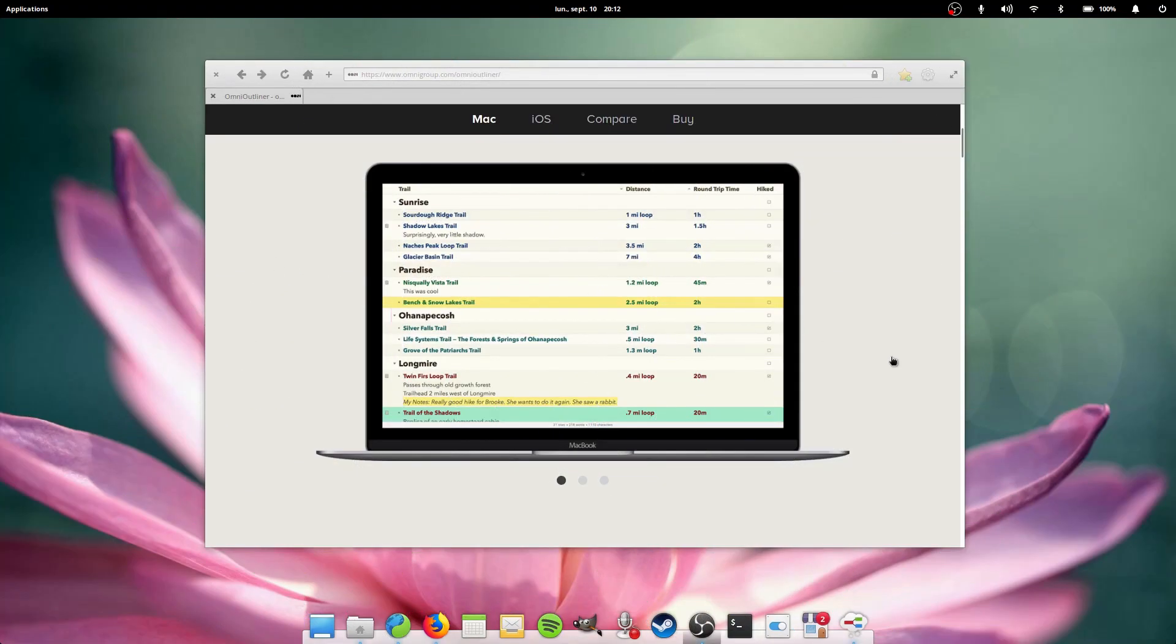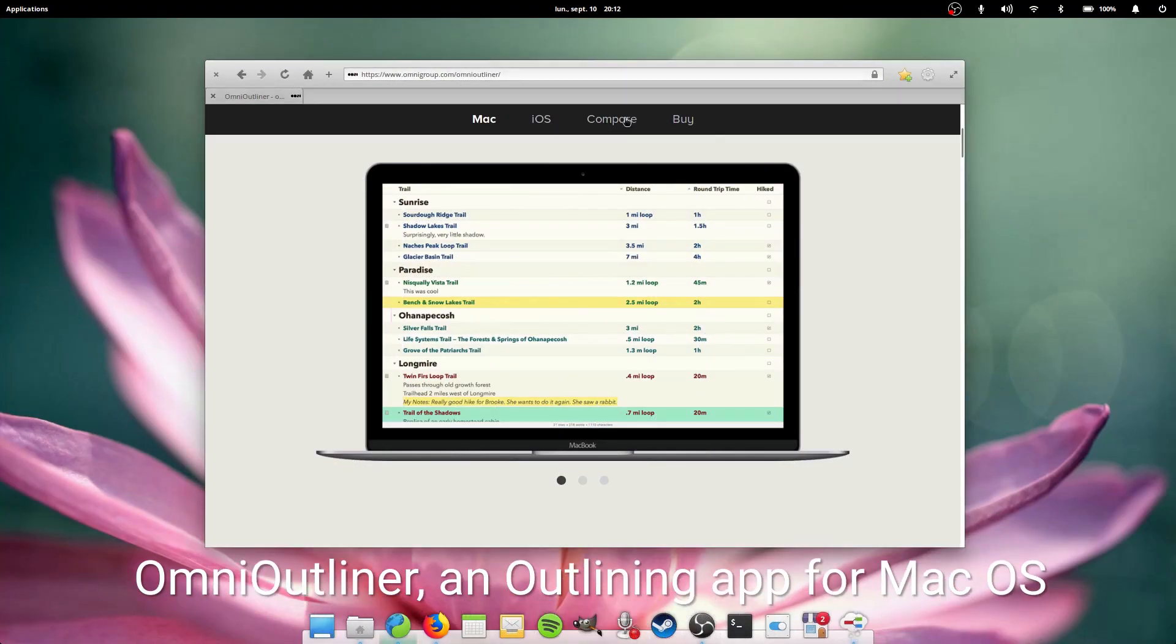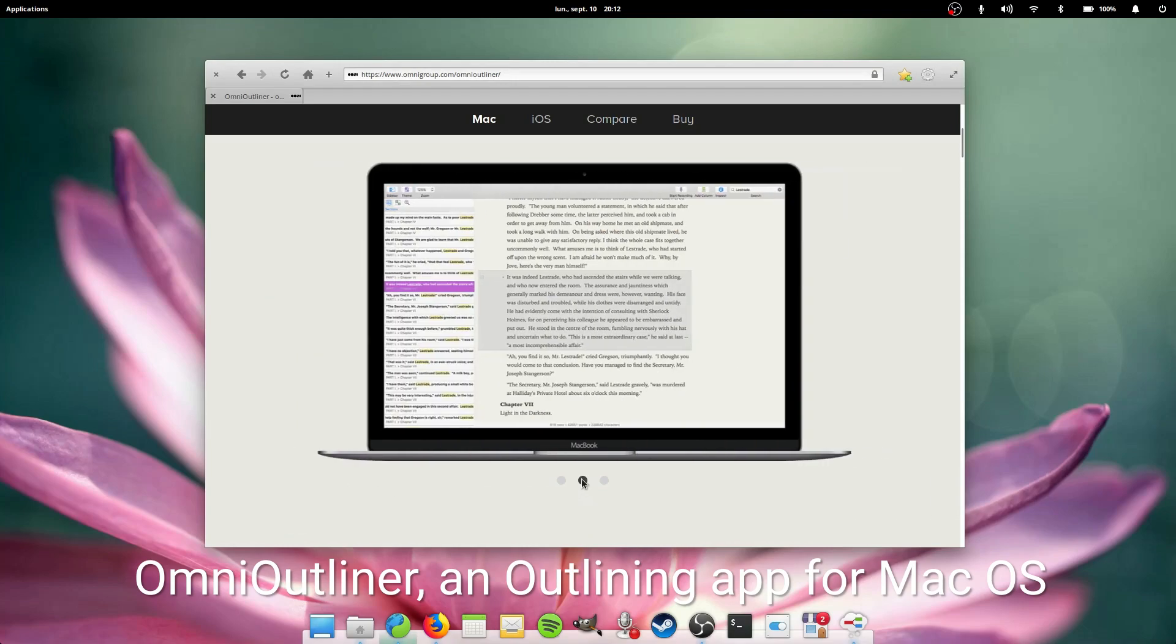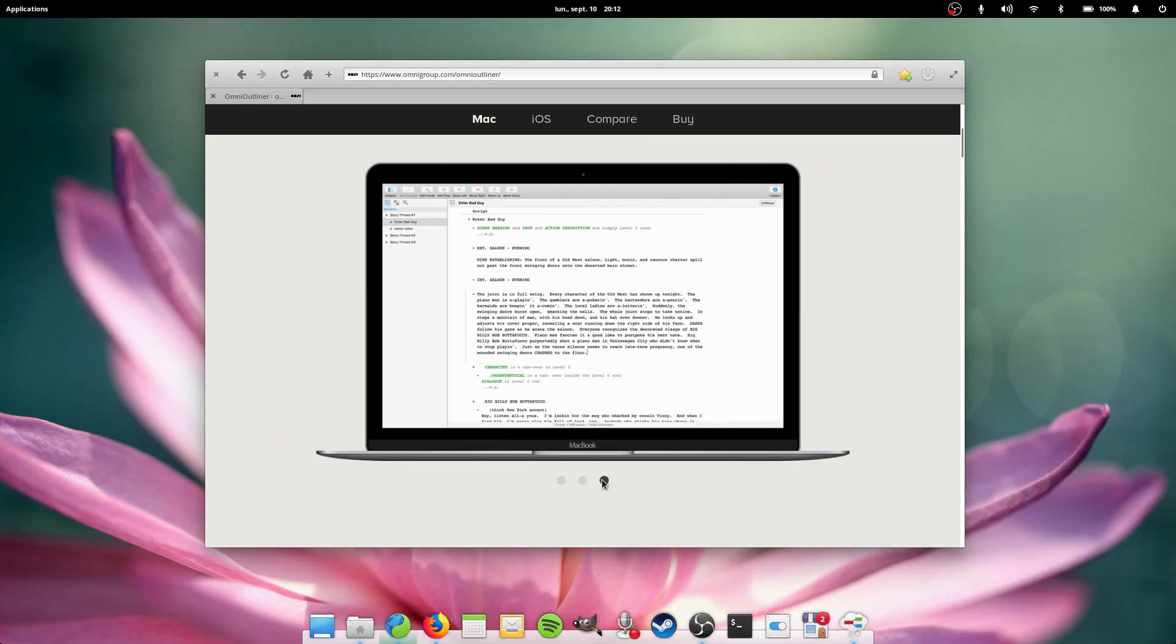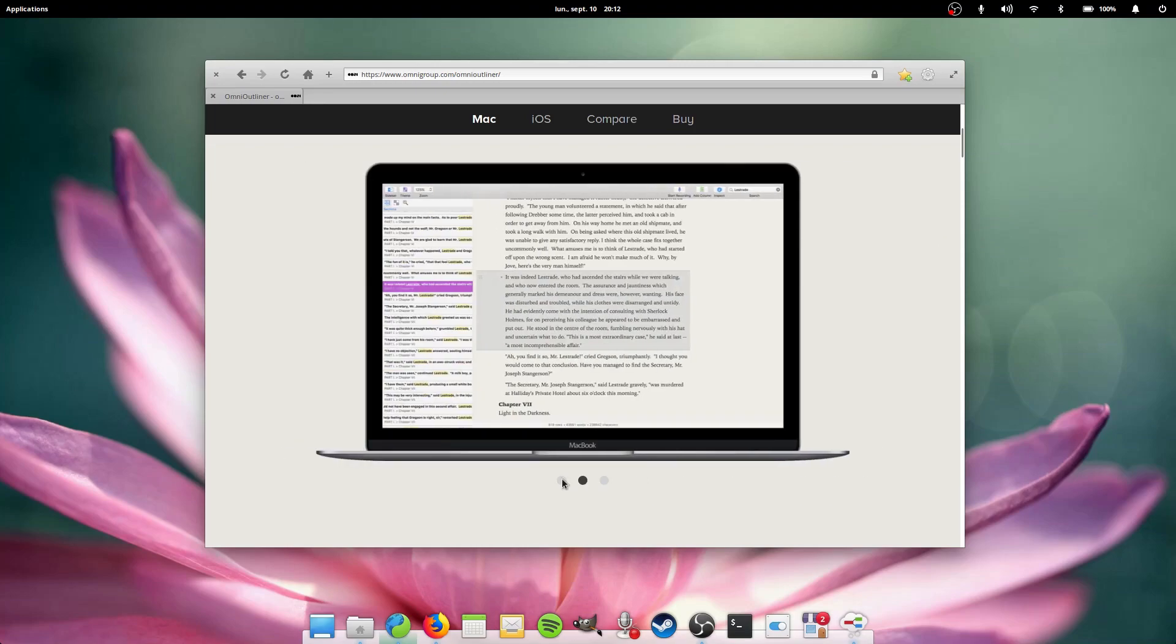In the future, Trevor would like to work on an outlining app for elementary OS which could exchange information with Minder, as well as try to fill in the gaps in the elementary OS app ecosystem.